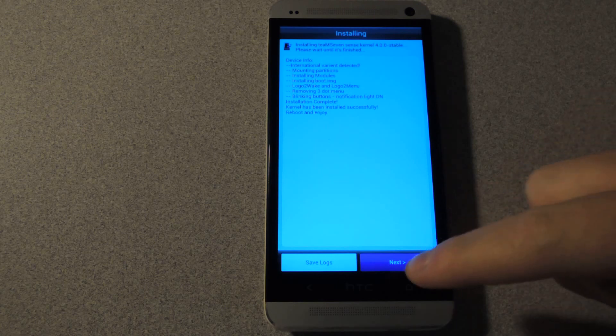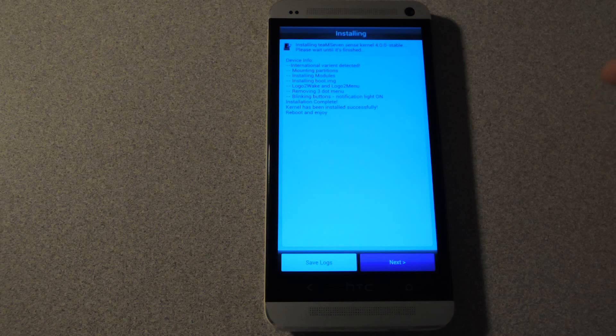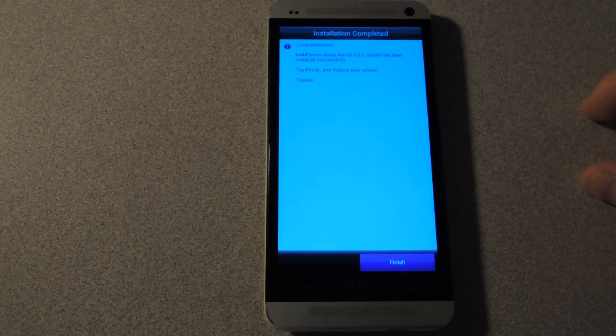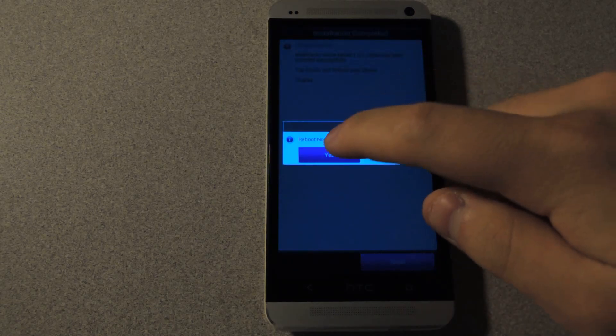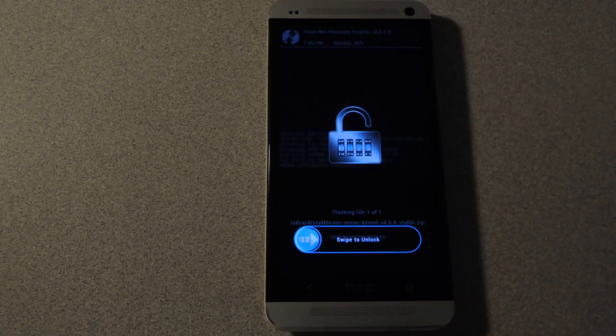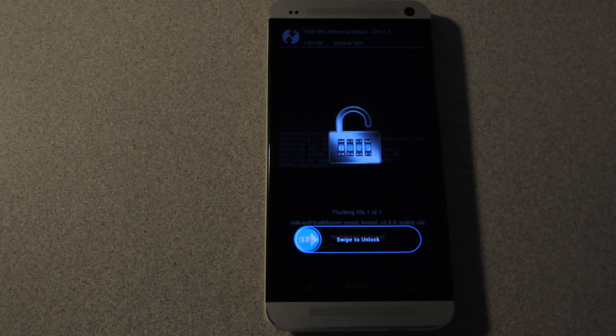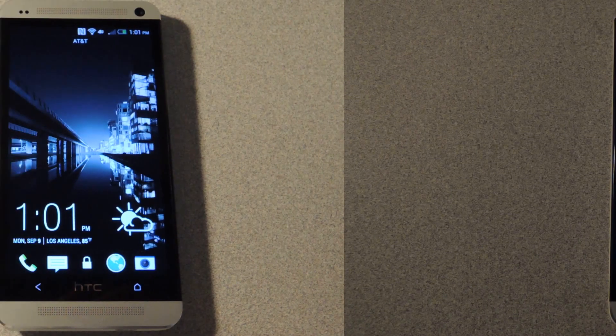So it's finished, just tap next. And you'll see the completed screen. Just tap finish. And tap yes to reboot. And I'll be back in a second once the phone is powered on.